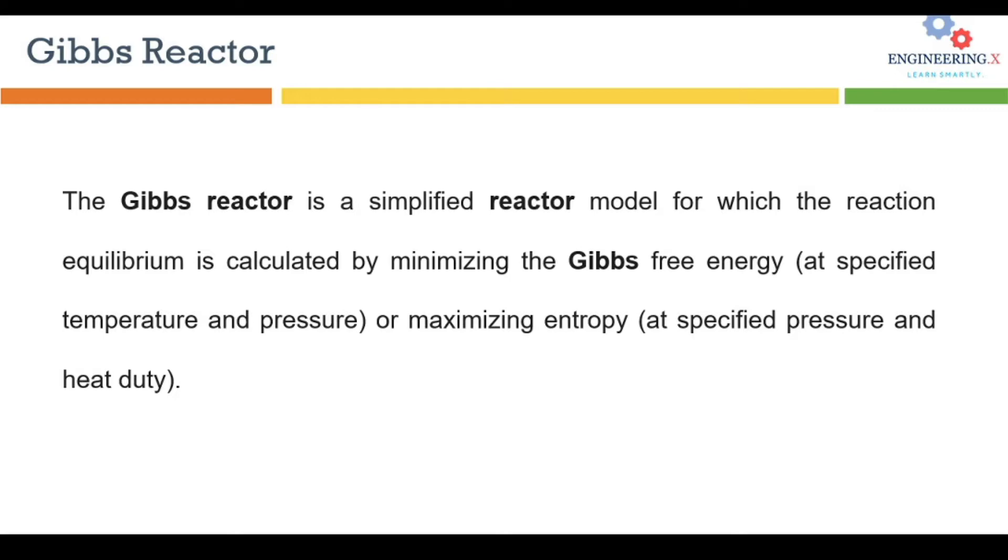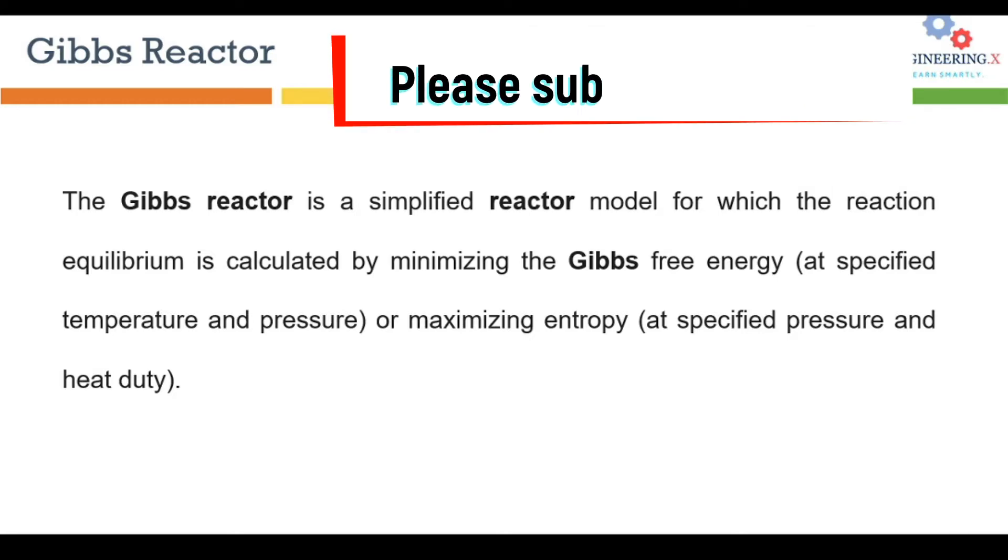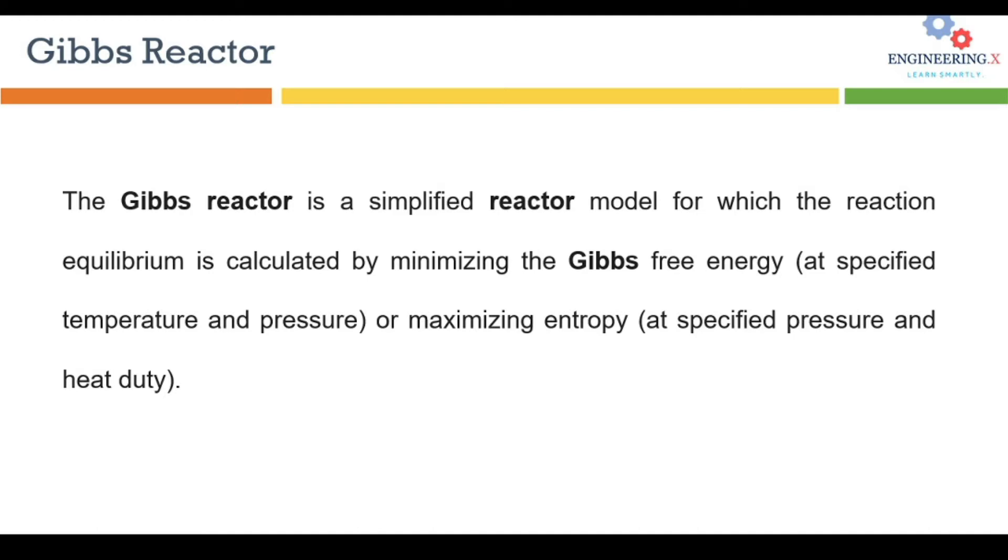Gibbs reactors are used when you don't have much information about your reaction. For example, you don't know the stoichiometry or the different intermediate reactions which are going to happen. The Gibbs reactor estimates the reaction by minimizing the Gibbs free energy.